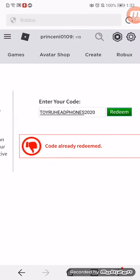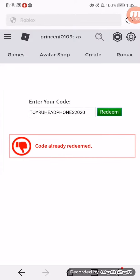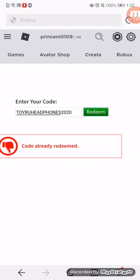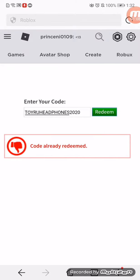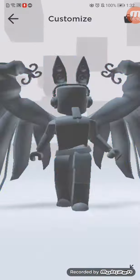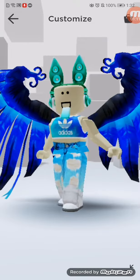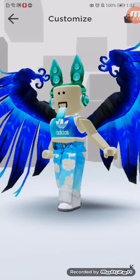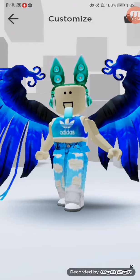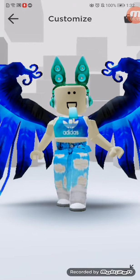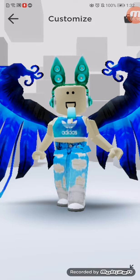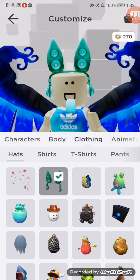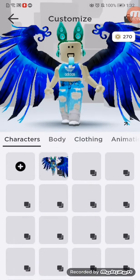Then you redeem the code — I already redeemed it. After that, go refresh your inventory and you will see the brand new Teal Techno Rabbit Headphones in your inventory.